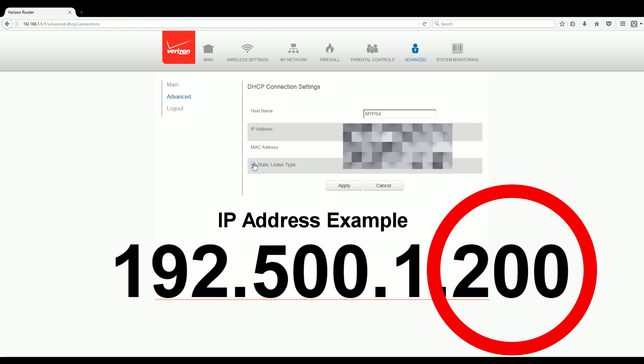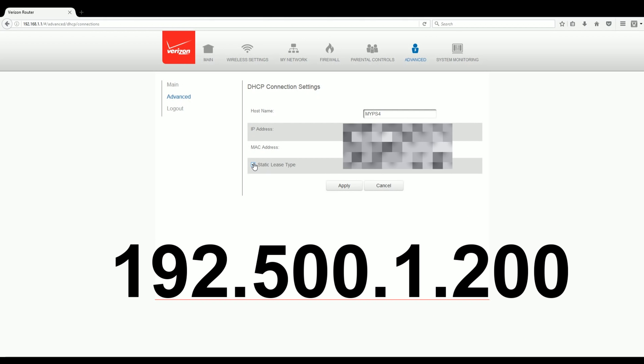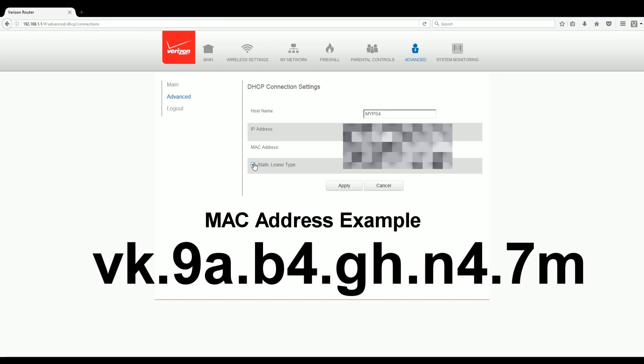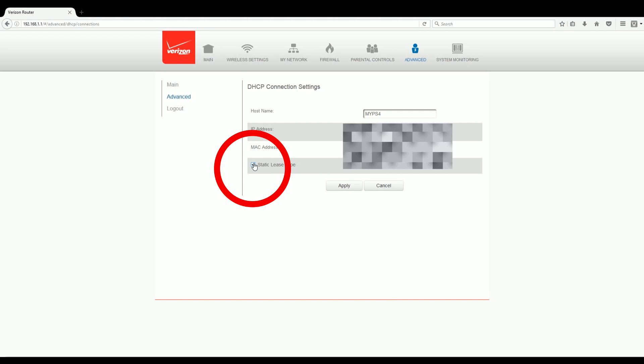A lot of YouTube videos and posts I've used suggested adding 100 to it, so I went with it. But back to the topic. So if your IP address was 192.500.1.200, change it to 192.500.1.300. After that, type in the MAC address for your preferred connection. Again, this is the same address from before. After that, click the box that says static lease type, hit apply, and we're done here.